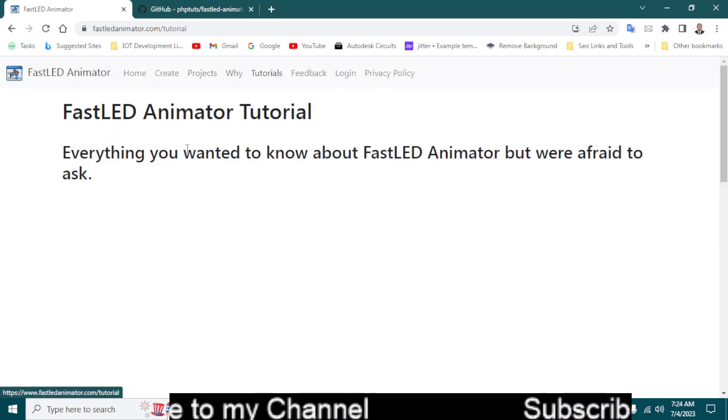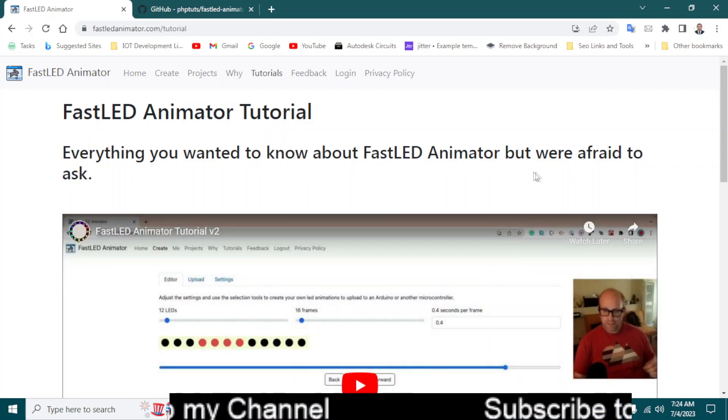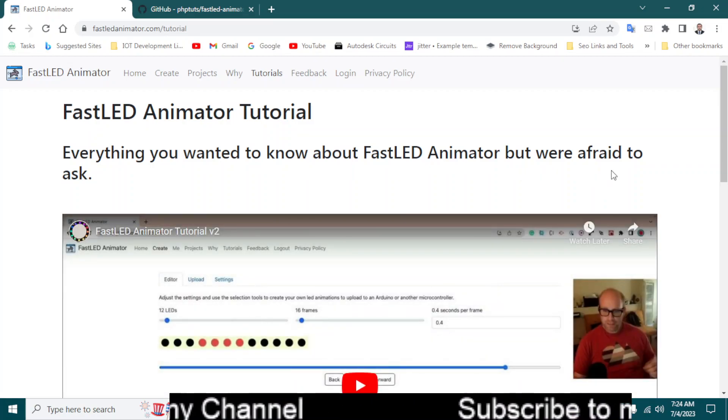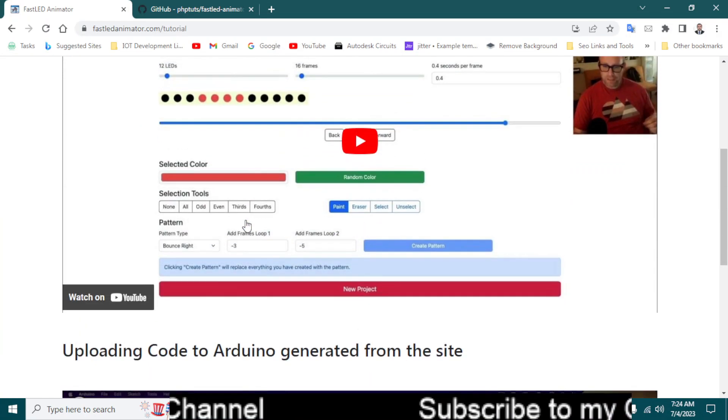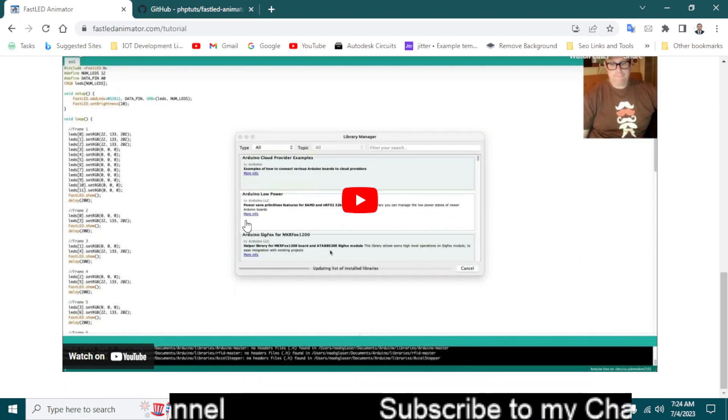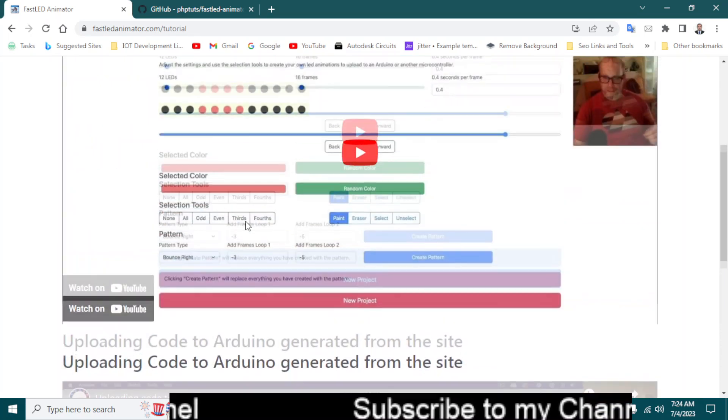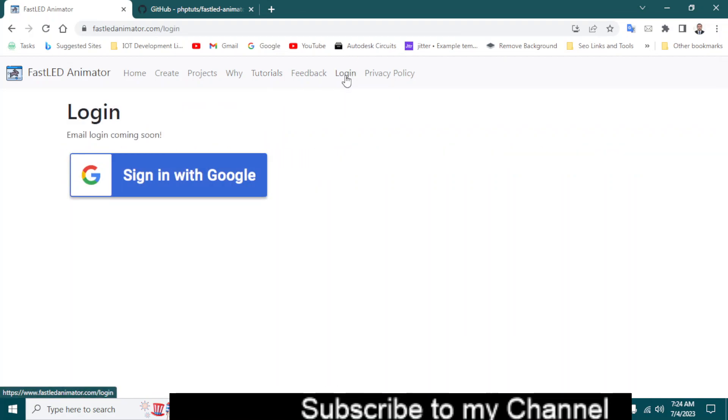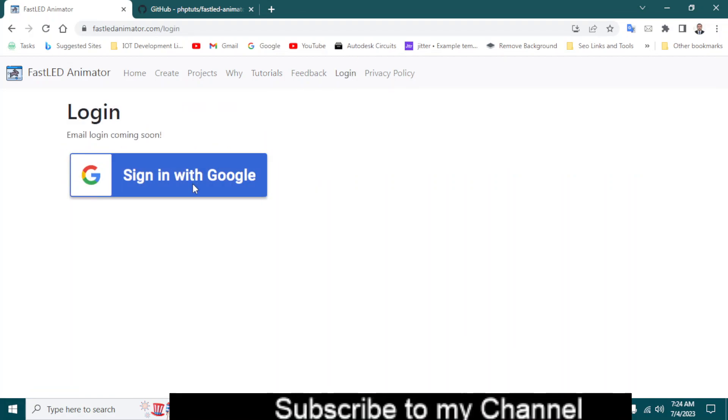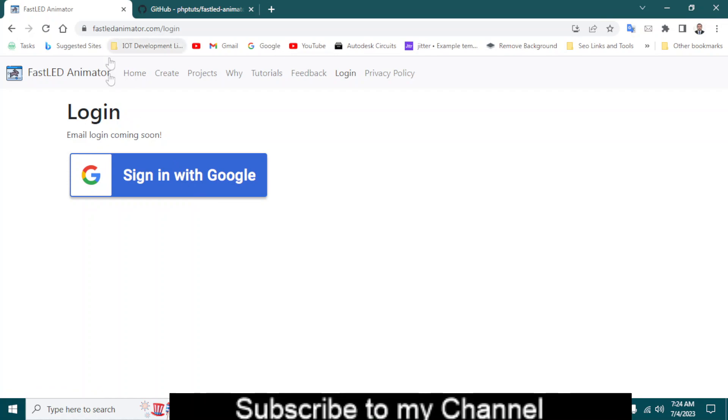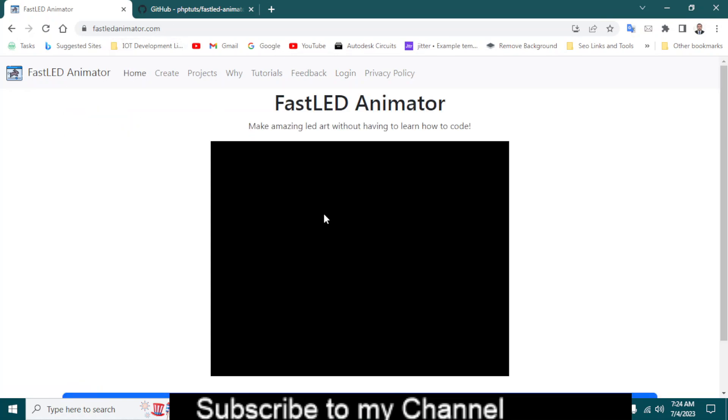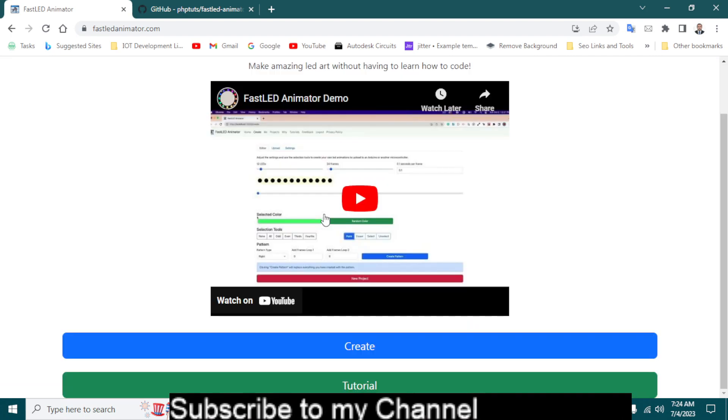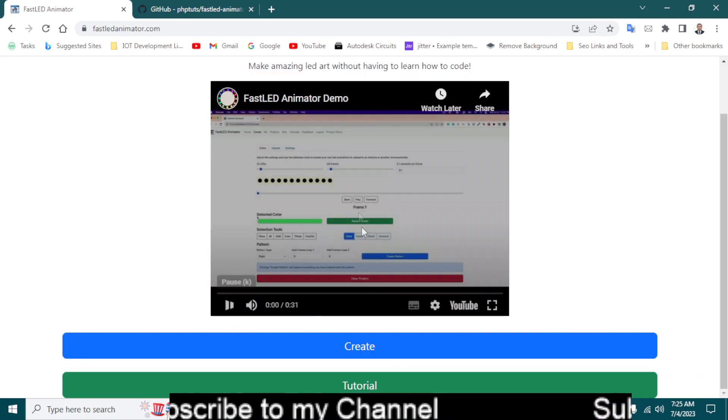And there are some tutorials, everything you need to know about the FastLED Animator but were afraid to ask. You can go to their website and also the tutorials. I think that Noah has done a pretty good job. You can make an account with your email and your Gmail account. And let's go back to the home page and it will also show the tutorial.